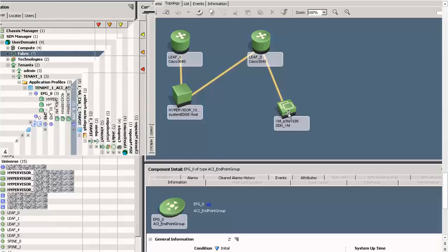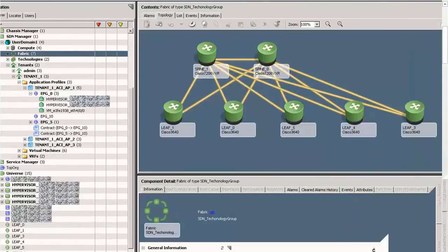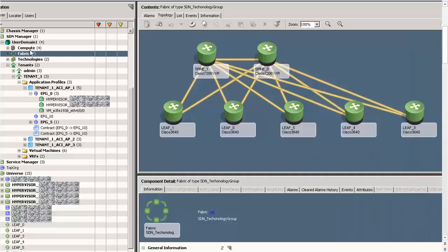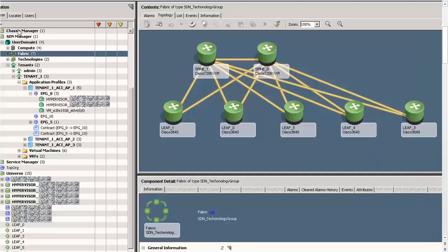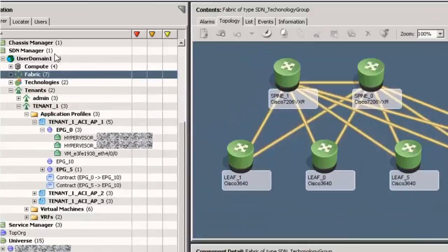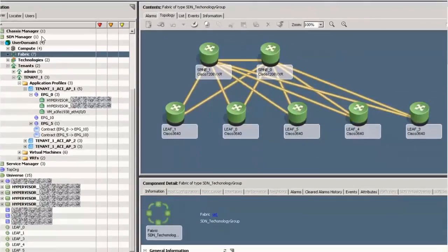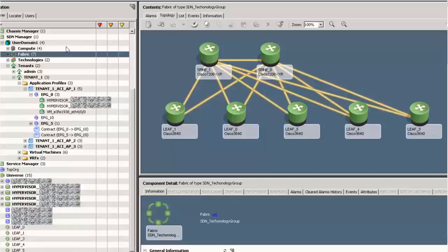For example, Spectrum contains an SDN Manager node in its Navigation pane through which you can access ACI-specific views, such as Fabric Technology, shown here in the Contents pane, Contract Structure and Endpoint Group Connectivity.